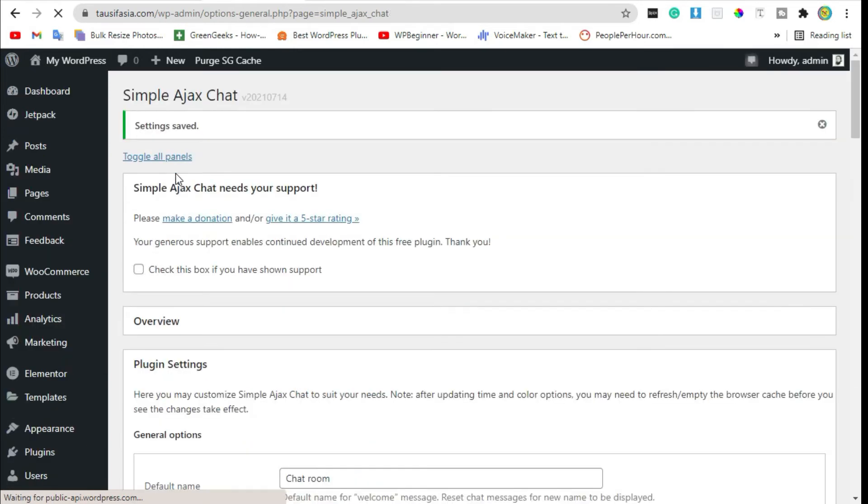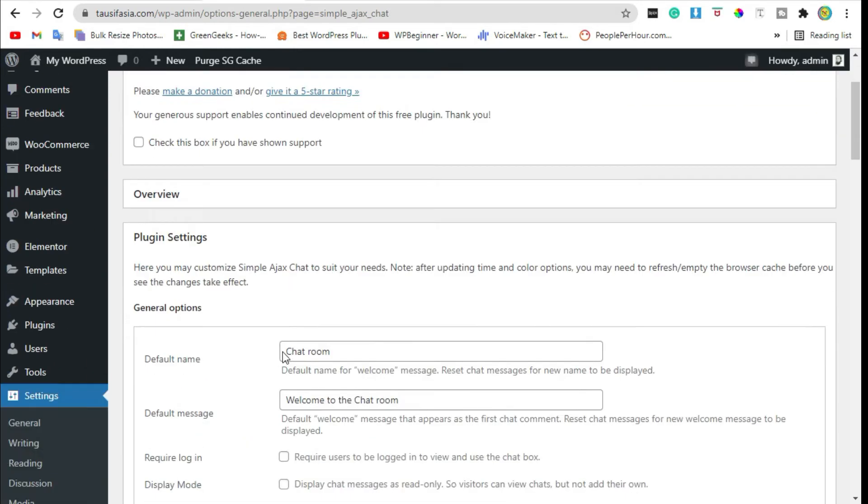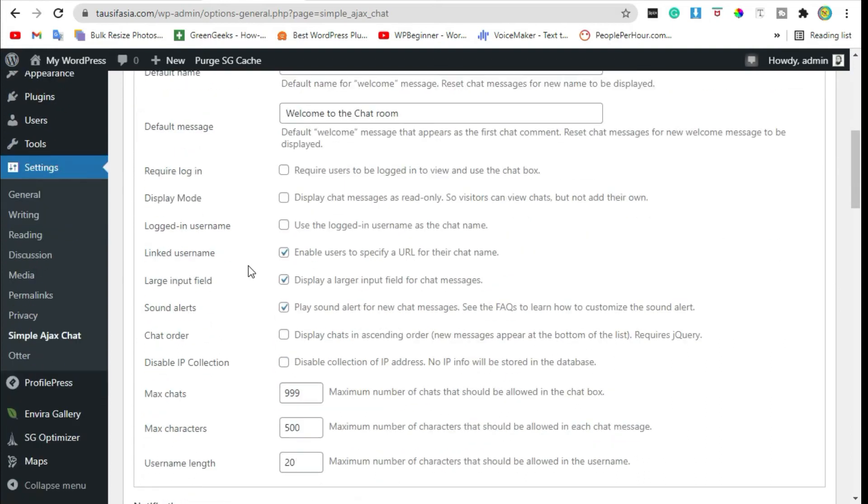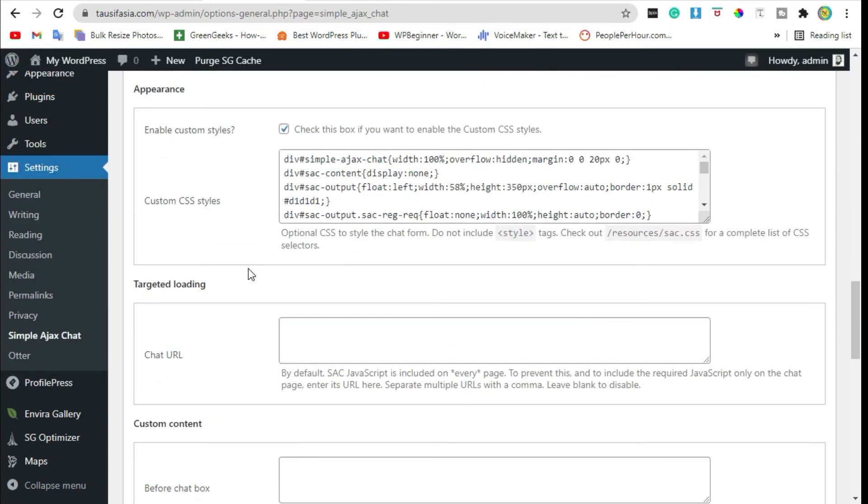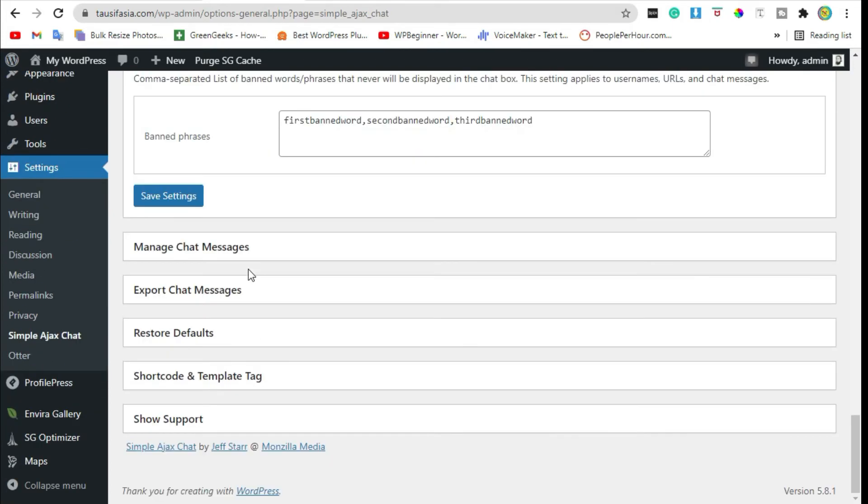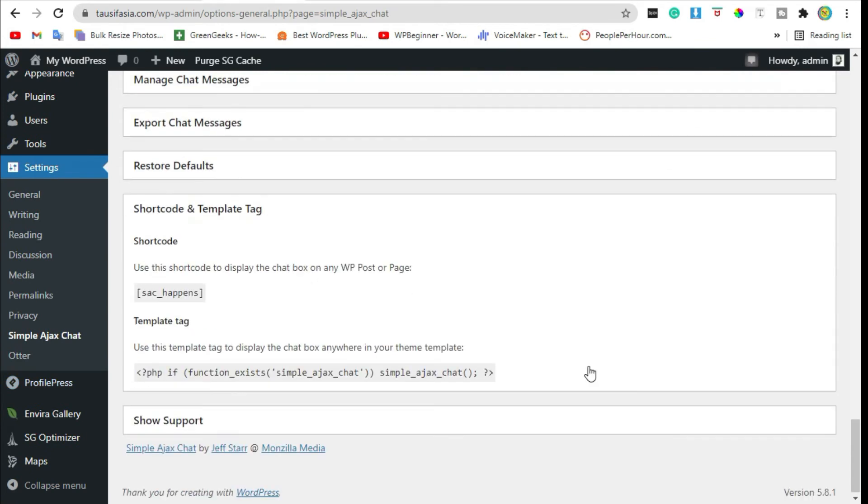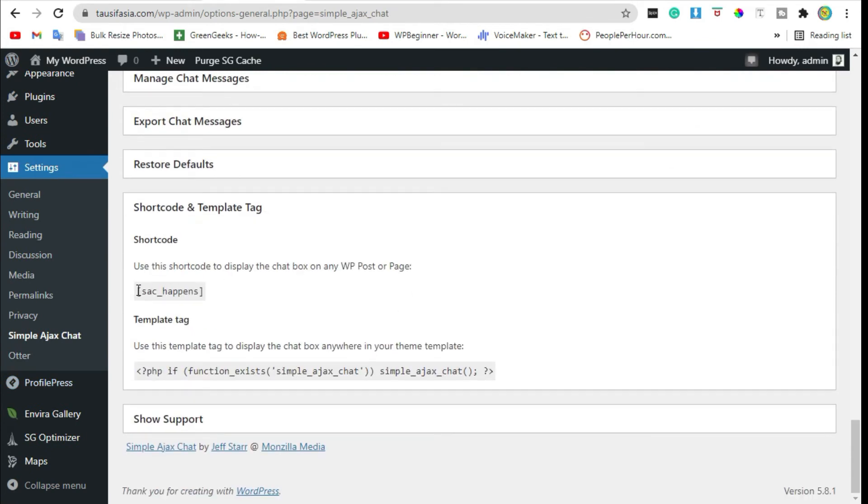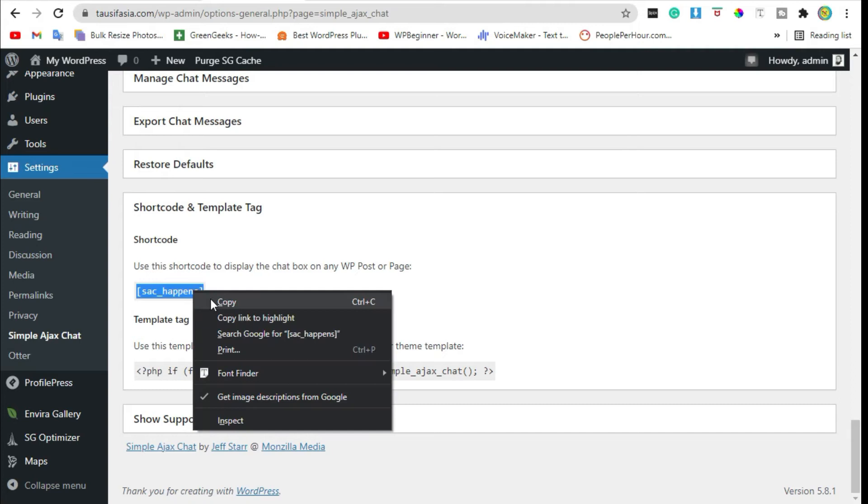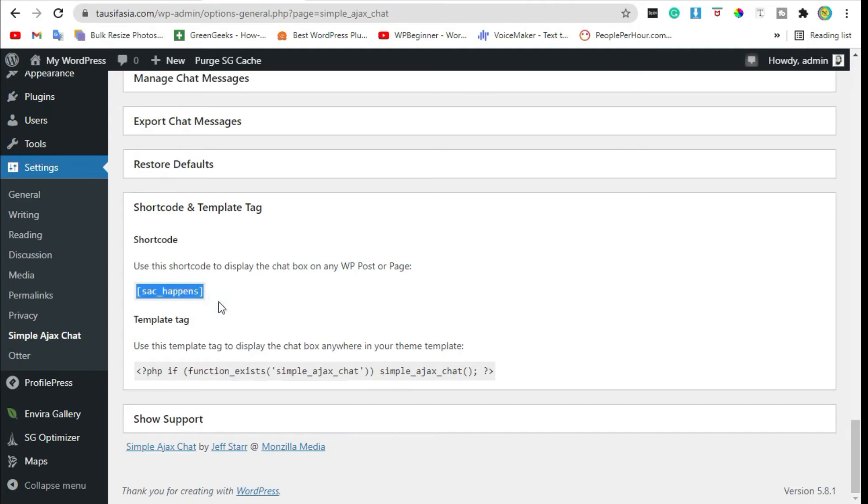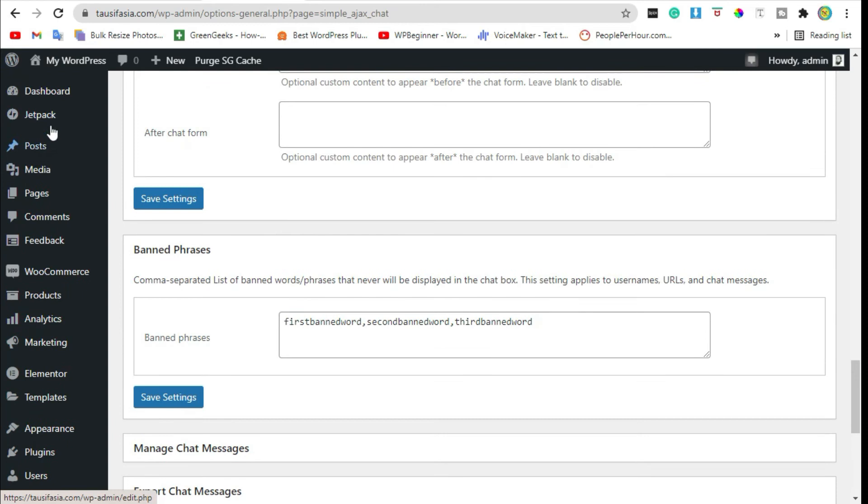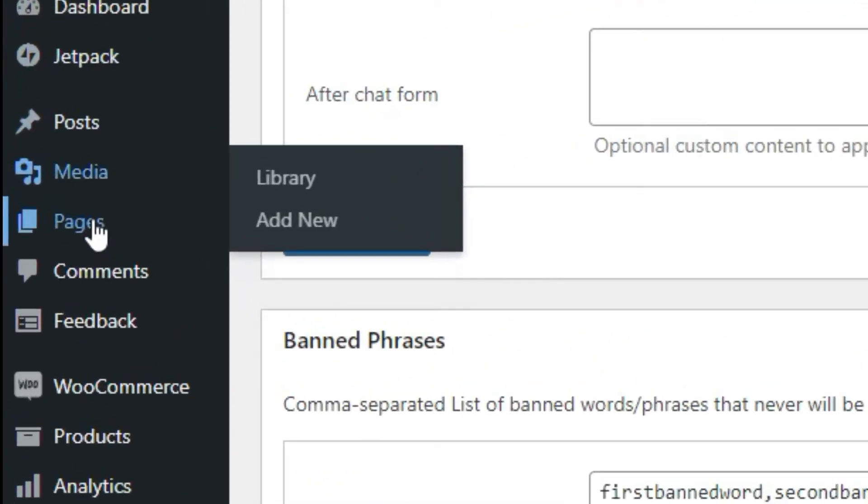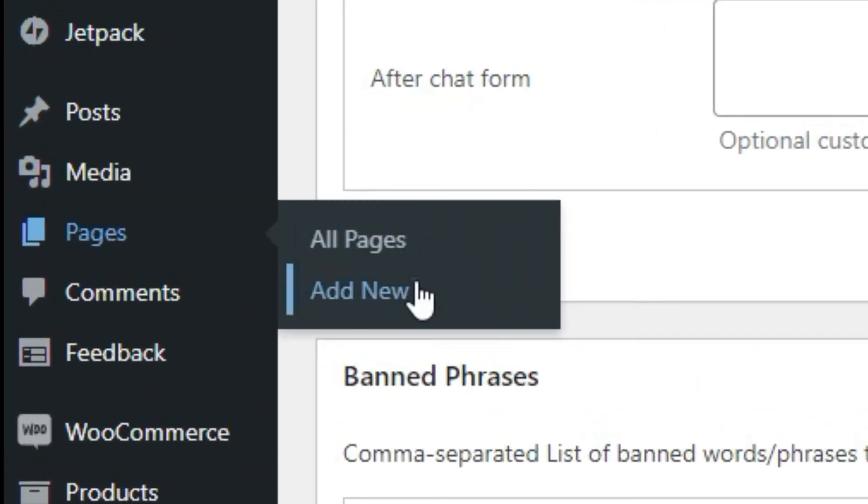Now if you want to show it on your website page, go to Shortcode and Template Tag and copy this shortcode. After copying the shortcode, go to Pages and Add New.